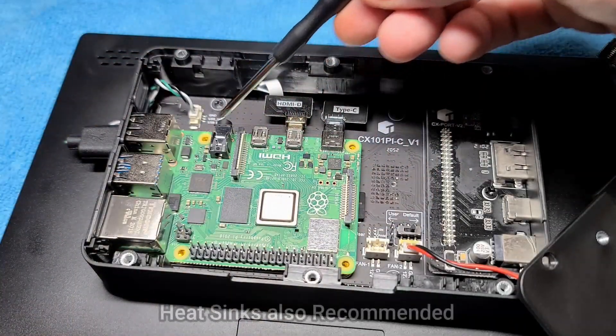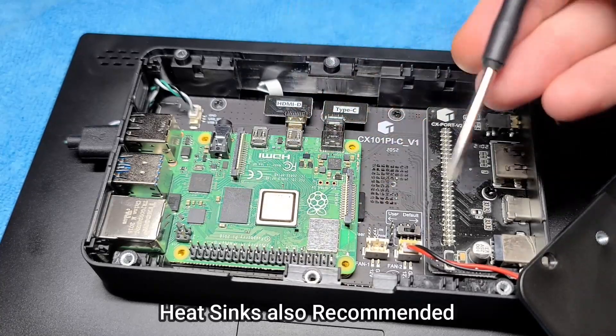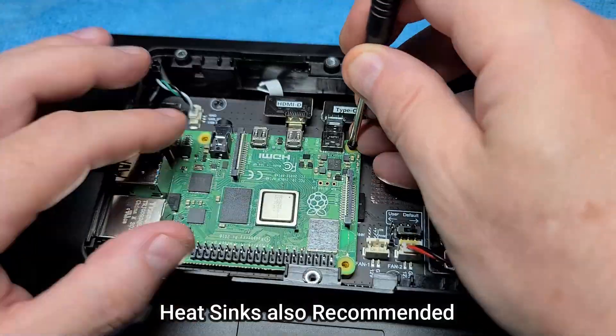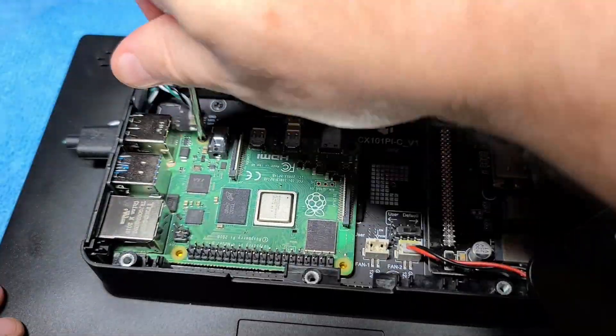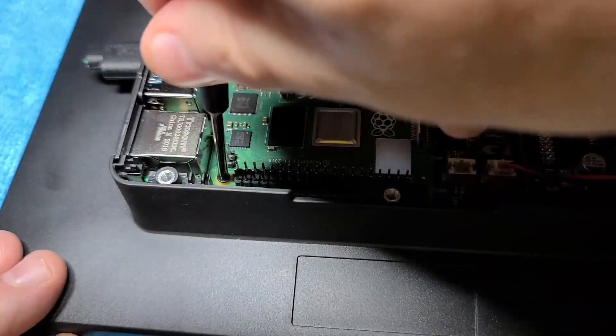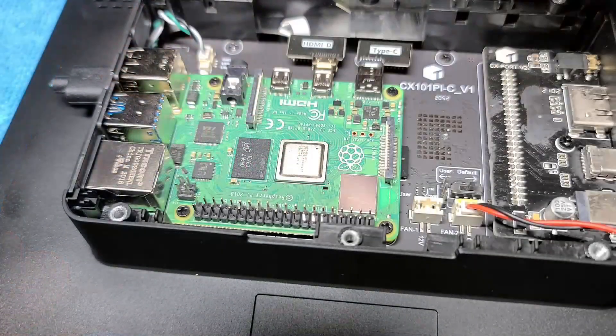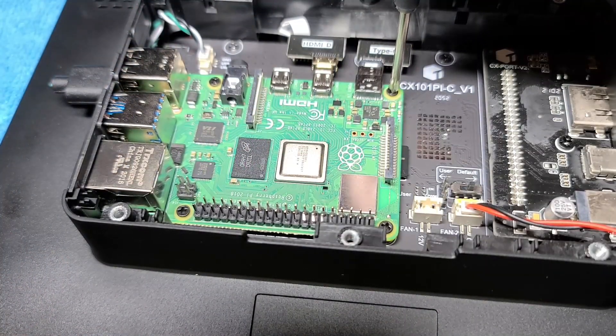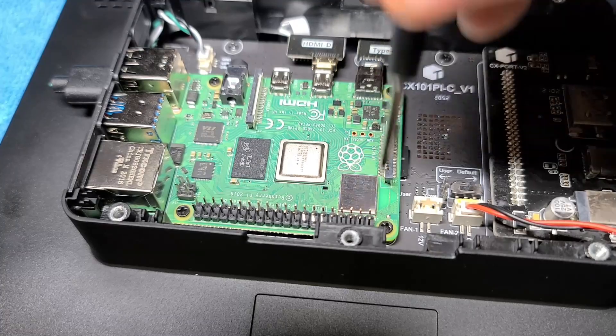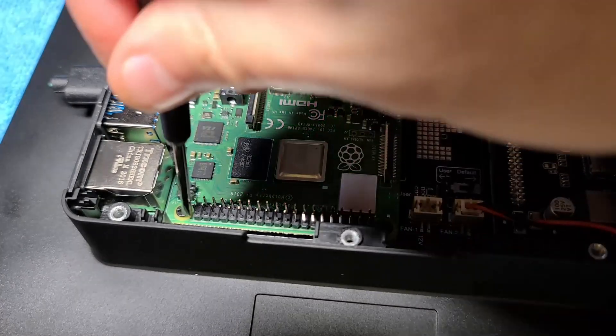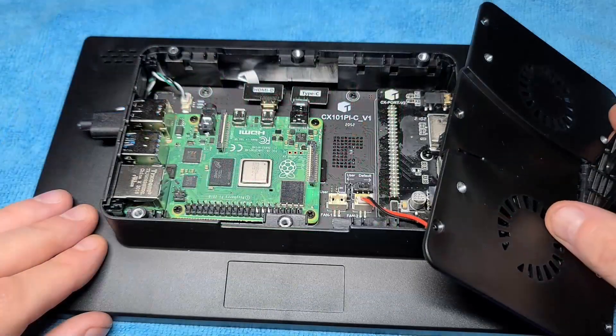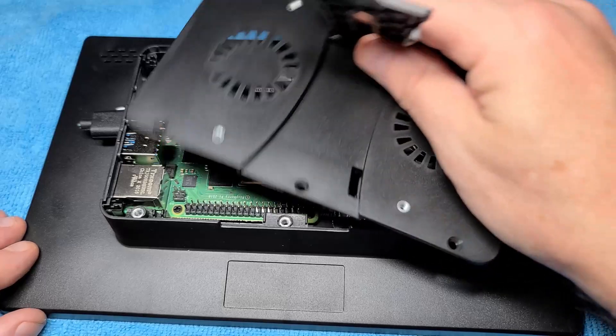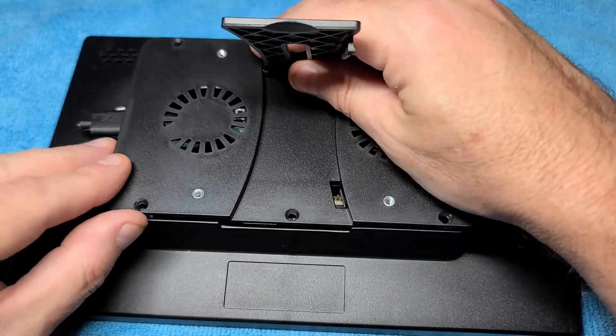Now we'll take these four small screws and install them into their locations here. There we go. There's one, two, three, and four. Now I'll just quickly go over each of the screws to make sure that they're fully tightened down. Everything seems good.